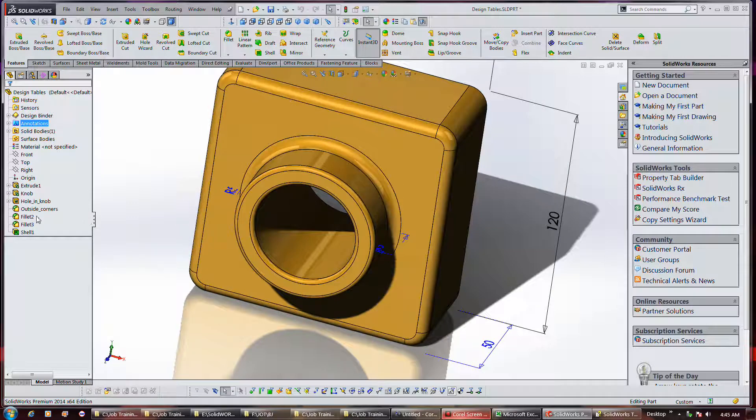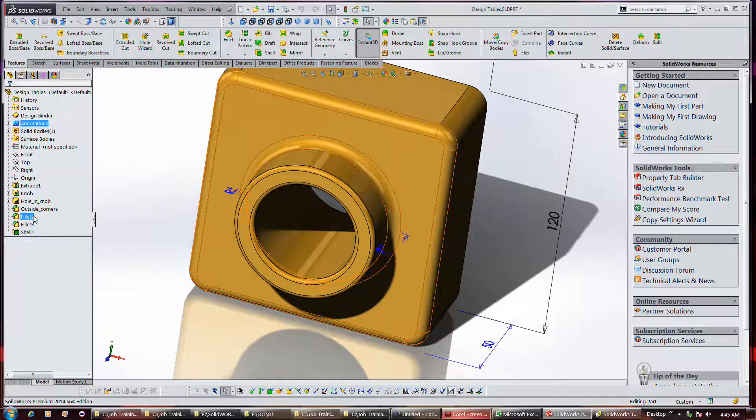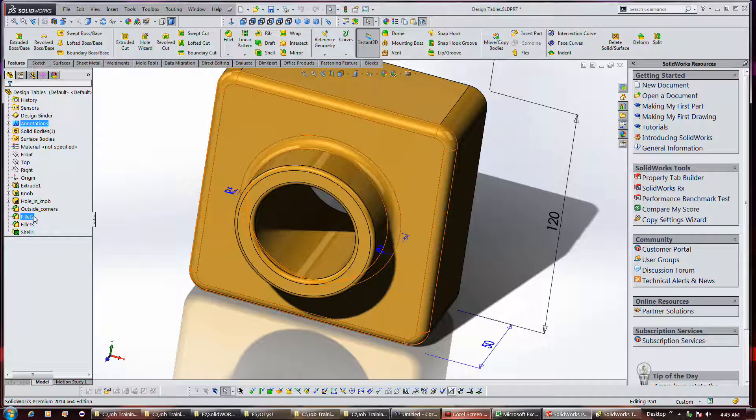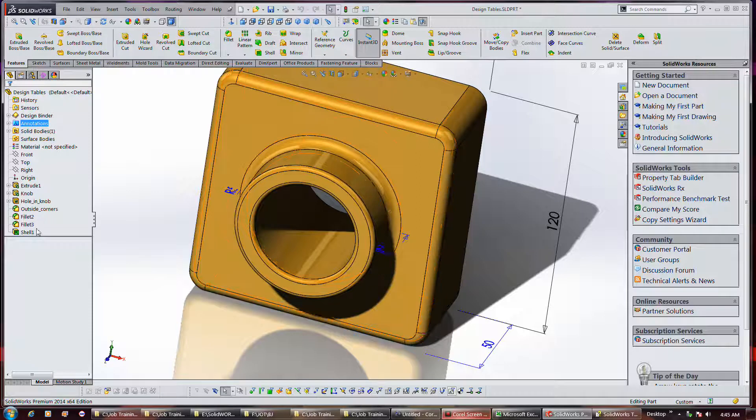You can right-click on fillet two three and shell one.